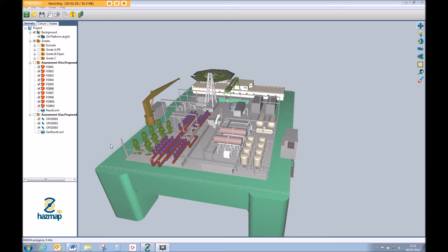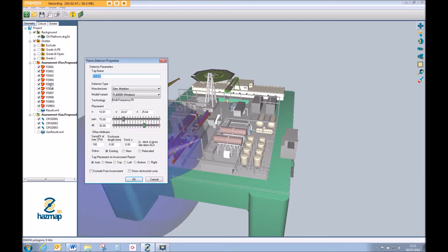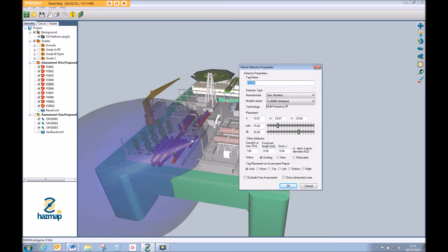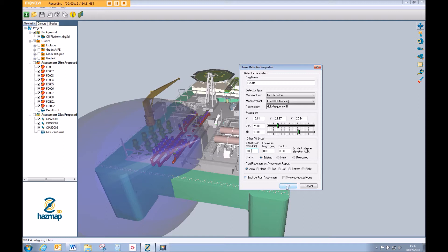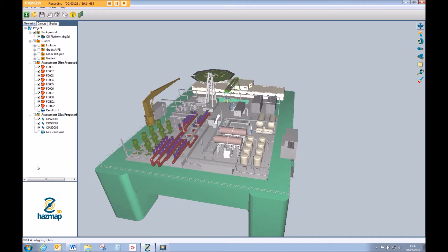HazMap3D has the capability to assess any number of different fire detectors all within the same assessment, to any number of different fire grades. Up to 16 different sizes of fire can all be assessed within exactly the same assessment. When we open up one of our flame detector footprints, you're given a representative cone, but this doesn't show the entire detection capability of that device — that's really important in the assessment stage. We can make this representative cone bigger or smaller as we wish. Each of these flame detectors will have different detection characteristics for different fire sizes, and we have to be able to assess lots of different fire sizes in a single assessment. That's where HazMap's power really comes into its own.